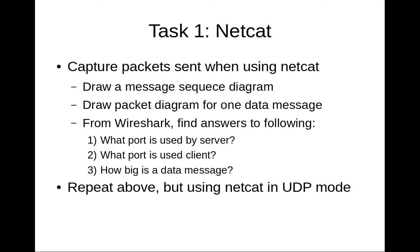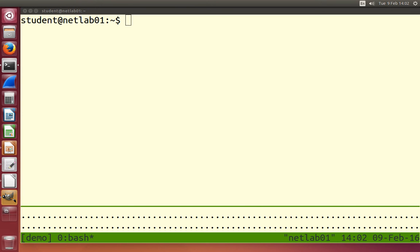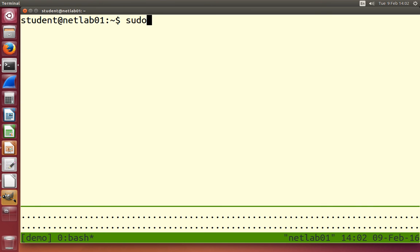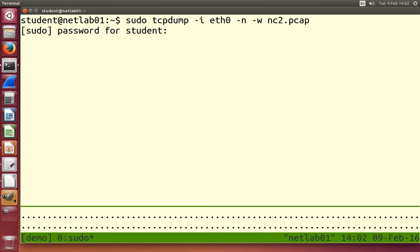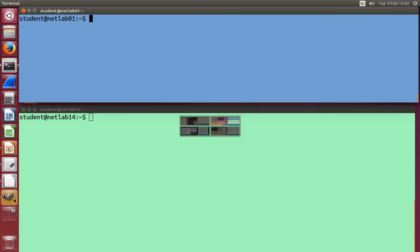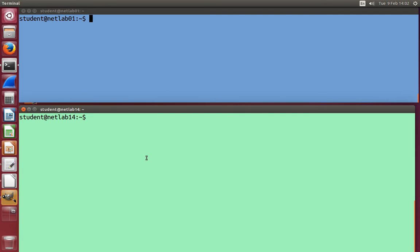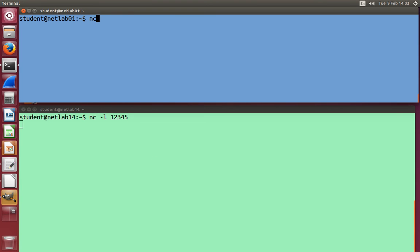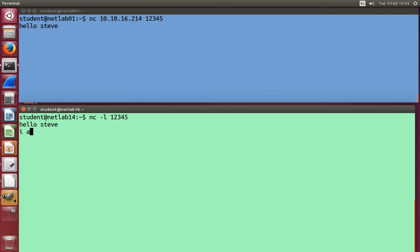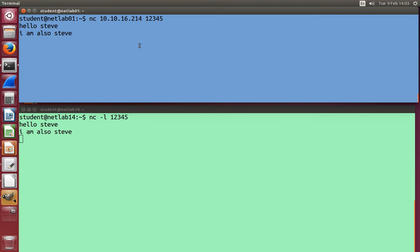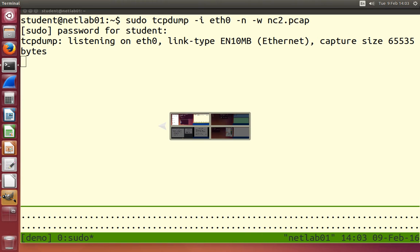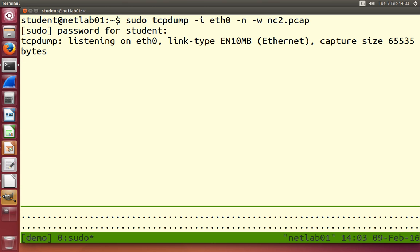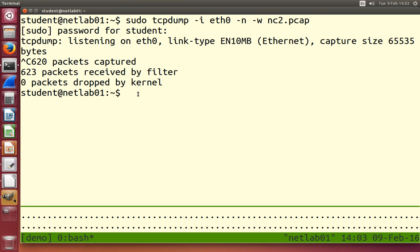I'm going to try and capture the netcap packets. So I'll start tcpdump, start the capture, and then on computer 14 start a server listening on port 12345. Then I'll start my client, connect to computer 14 port 12345, send my messages, and now we'll see that in the capture. I just sent some packets between computer 1 and 14, stop my capture, and now open that in Wireshark and have a look.